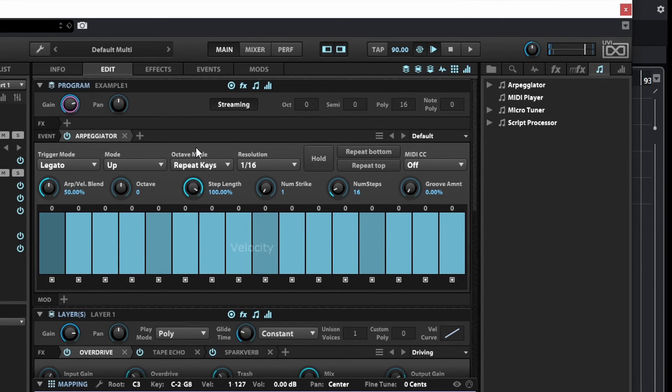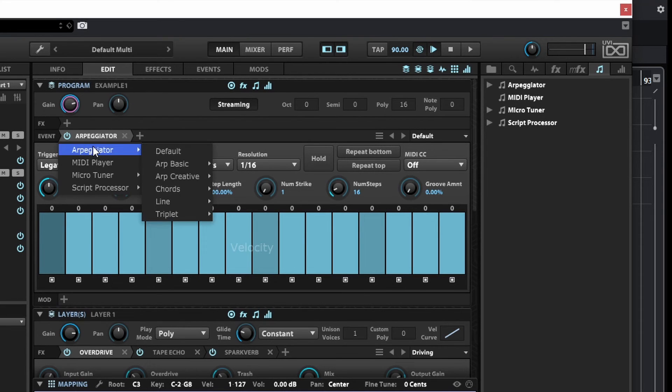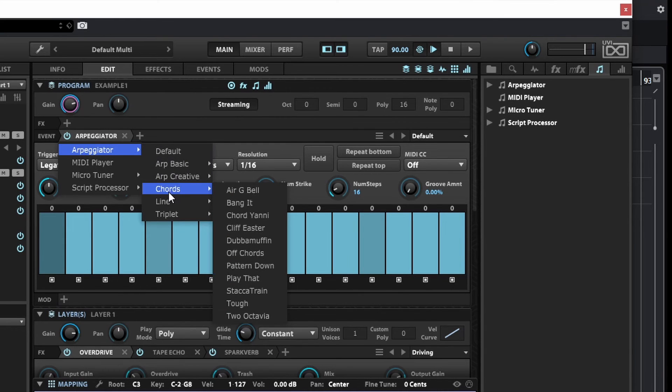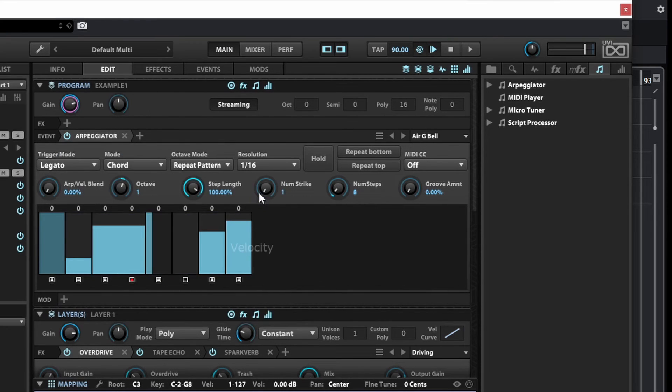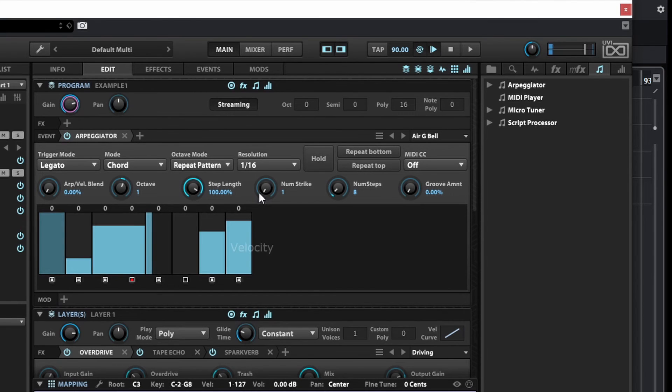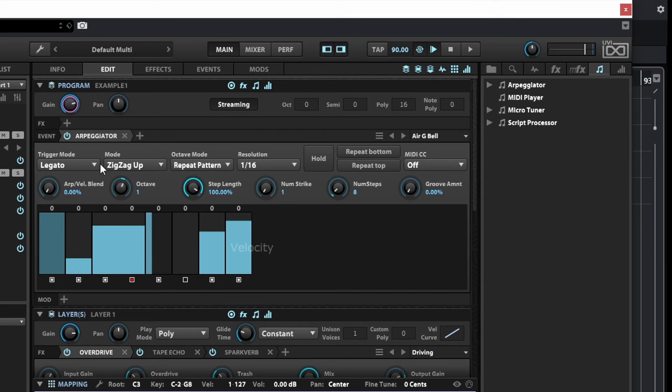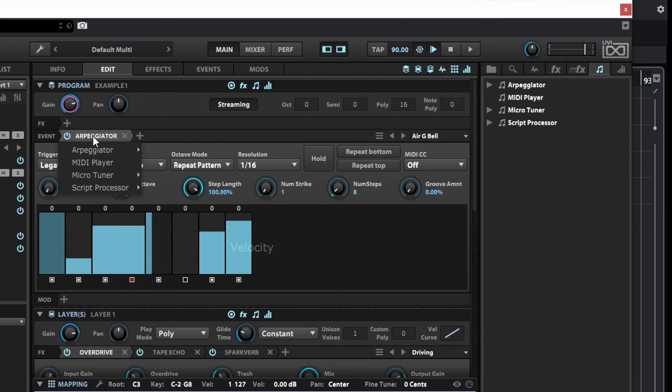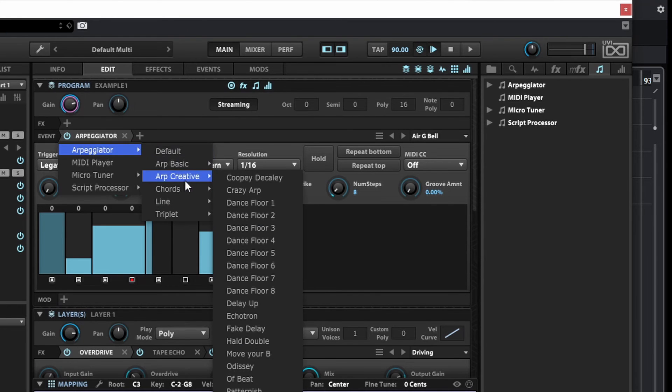And if I want I can just right click and change it to some other type of arpeggiator—for example I can select Chord and select the first one. And again I can do something else, just change the presets here, the modes, and right clicking again here on the arpeggiator, select again something else.